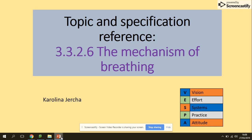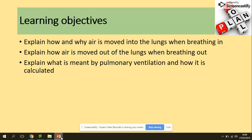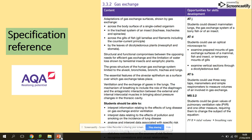Hi guys, today we will be looking at the mechanism of breathing. You need to be able to explain how and why air is moved into the lungs when breathing in, explain how air is moved out of the lungs when breathing out, and explain what is meant by pulmonary ventilation and how it is calculated.